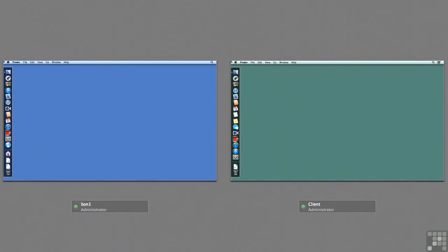On our left here I am showing you my Lion server and on the right we have a Mountain Lion client that I have previously downloaded and installed the server app on but I have not yet run that server app.